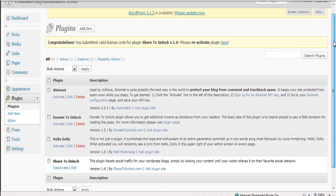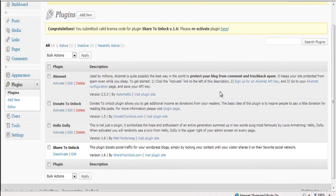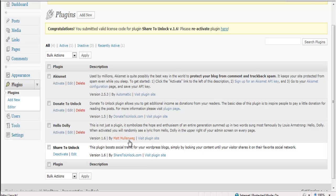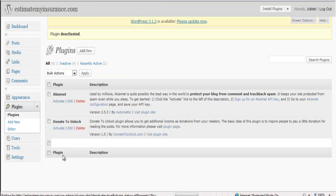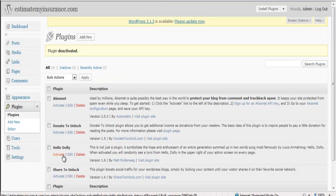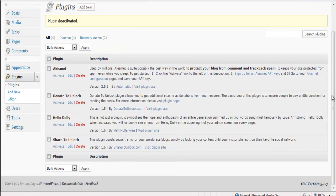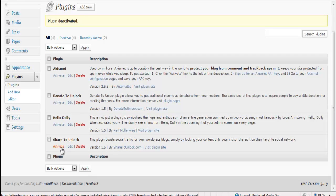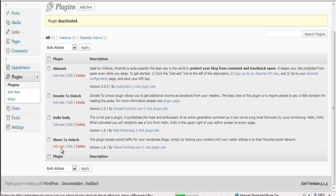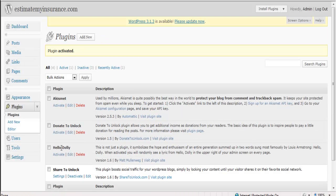Now after you've given the code, you want to reactivate your plugin. So we can deactivate and then click on Activate again. This is just to confirm that your license code was taken.